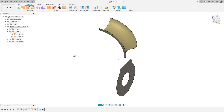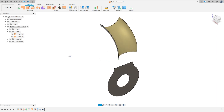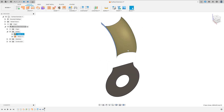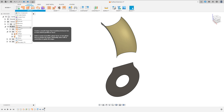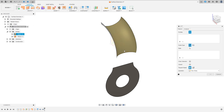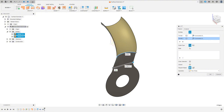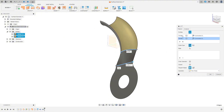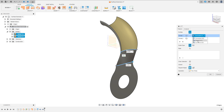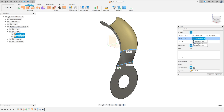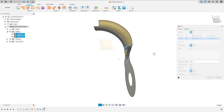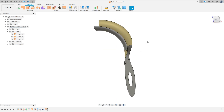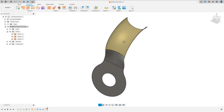We have this. Now we need to make a surface between these two bodies. So go to Create and select Loft. Select this edge and this edge here. Change the connection to Tangent for both profiles and press OK. We have this.